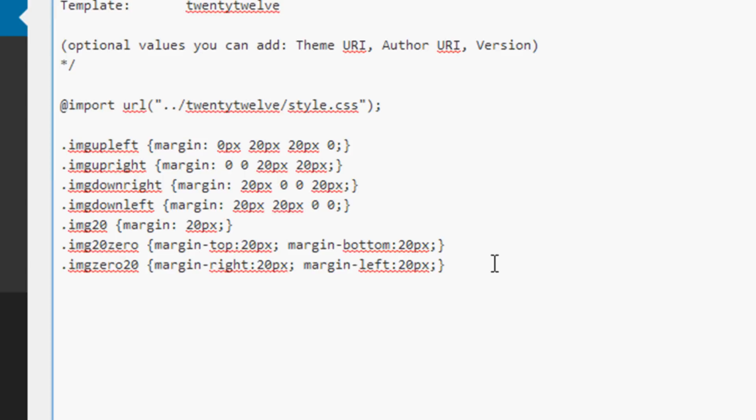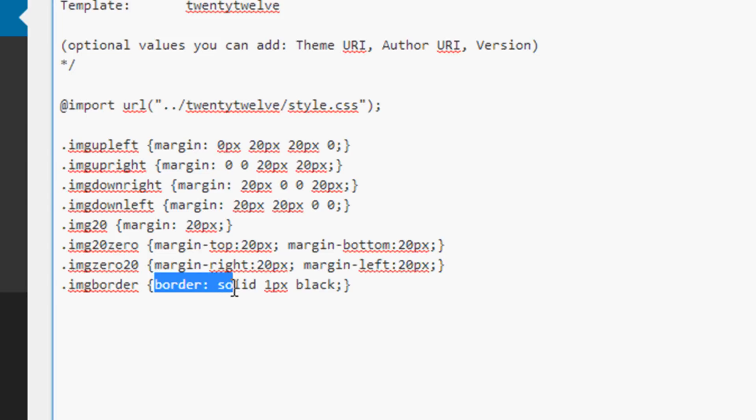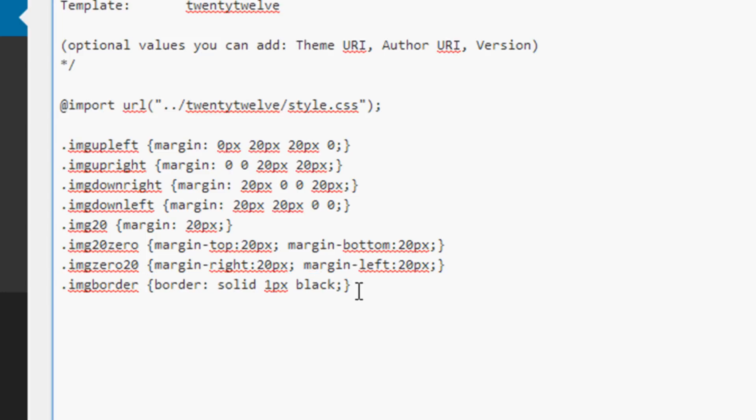For example, if you wanted to add a border class, you could maybe call it ImageBorder, and it would look something like this with border, colon, solid, means it's a solid line, one pixel thick, and black. So that would be your basic border style, and you can add more if you use different borders often on your site.